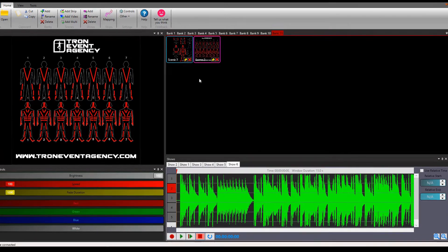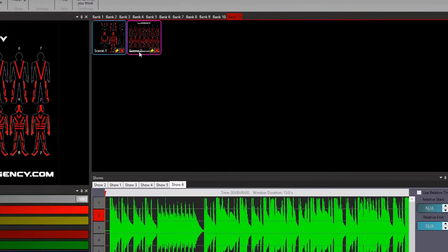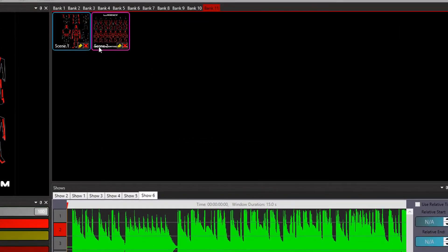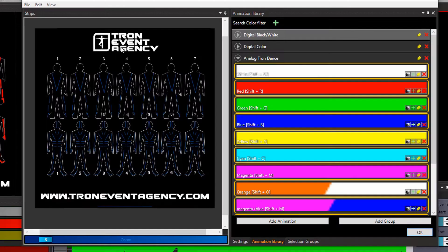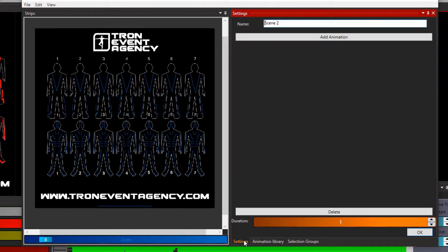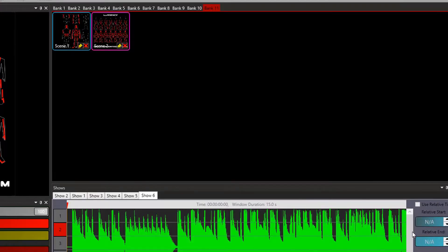To make your work more clean you can also change the name of the scenes. Just open it, go to settings and change the name however you like. When you close it you can see that the name was changed.